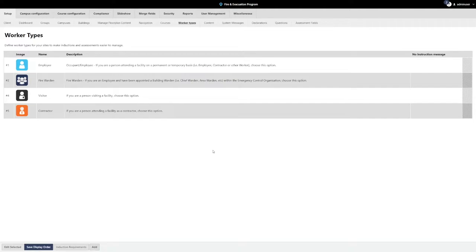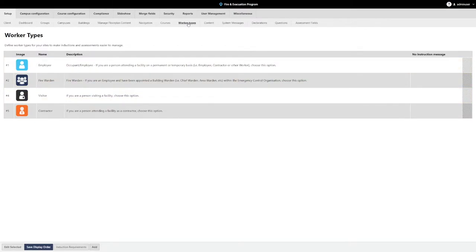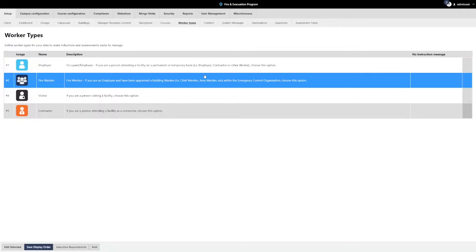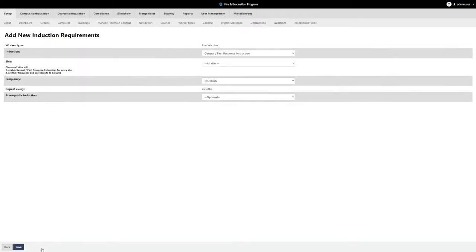To add induction requirements, click on the Worker Types menu under Setup. Select the worker type that appropriately suits the learners who will be completing training for this location, and then click on Induction Requirements at the bottom of the screen. On this new screen, click the Add button on the bottom toolbar. From here, you will be able to select which induction or course needs to be assigned and completed by a learner of this particular worker type.